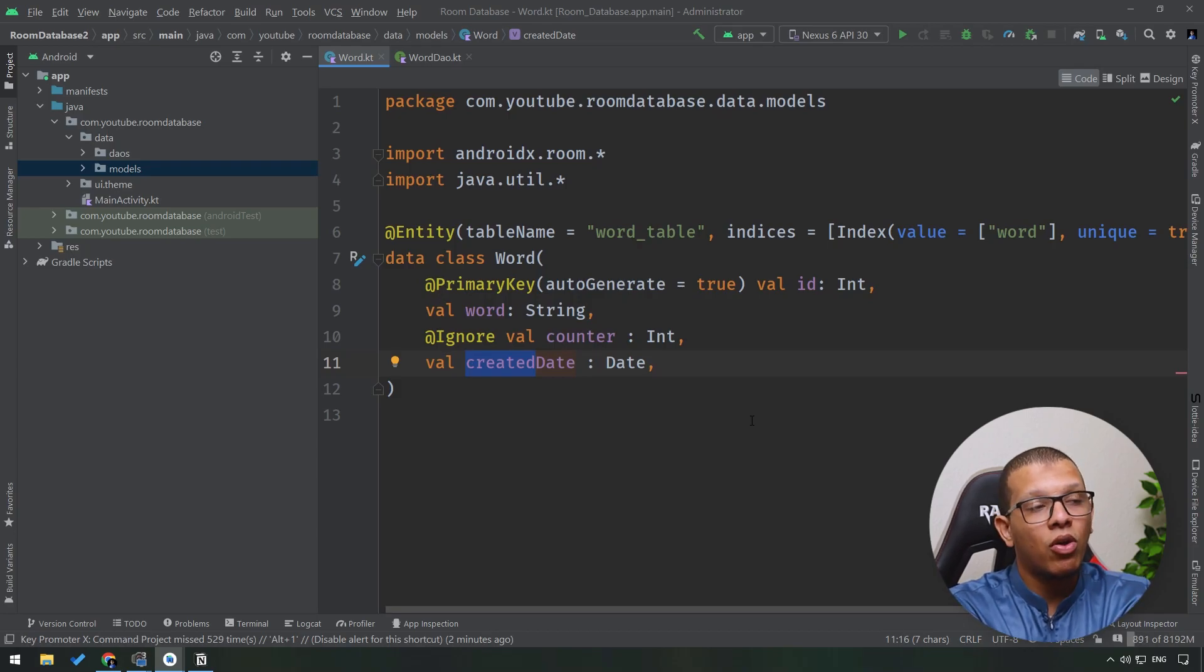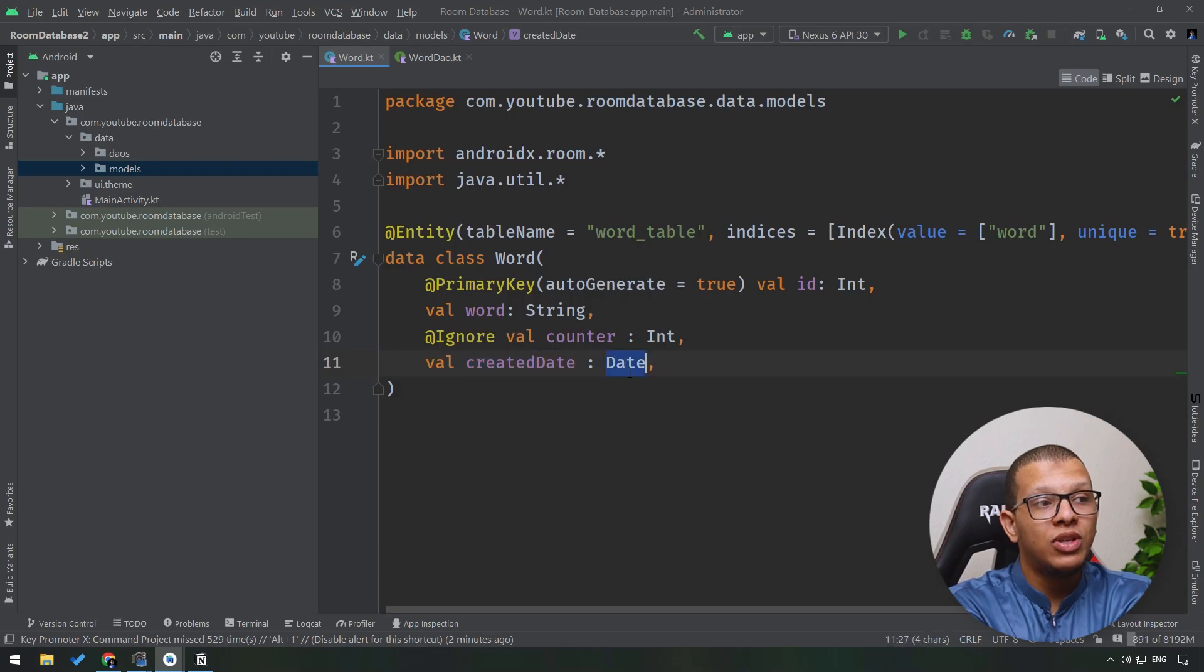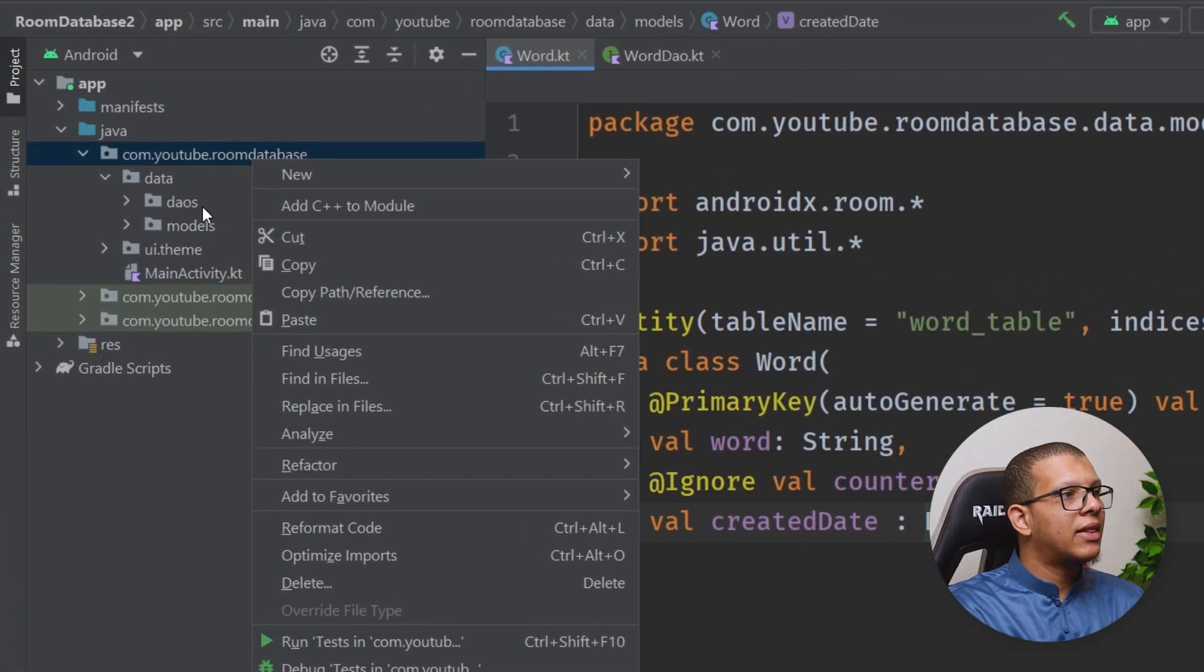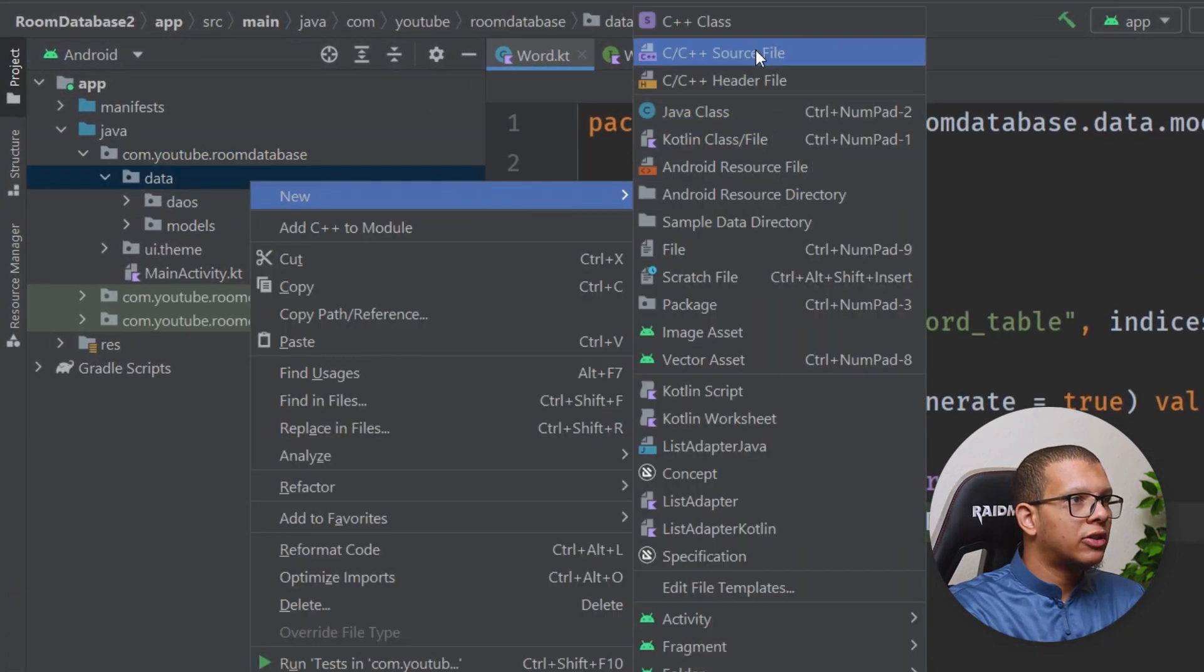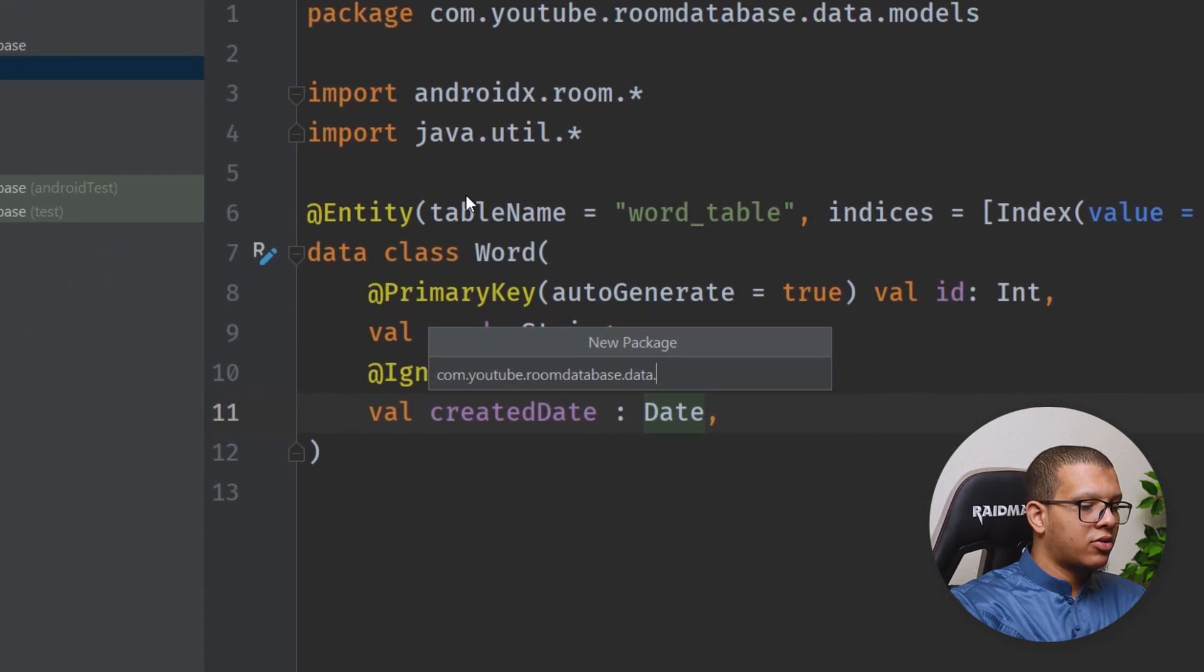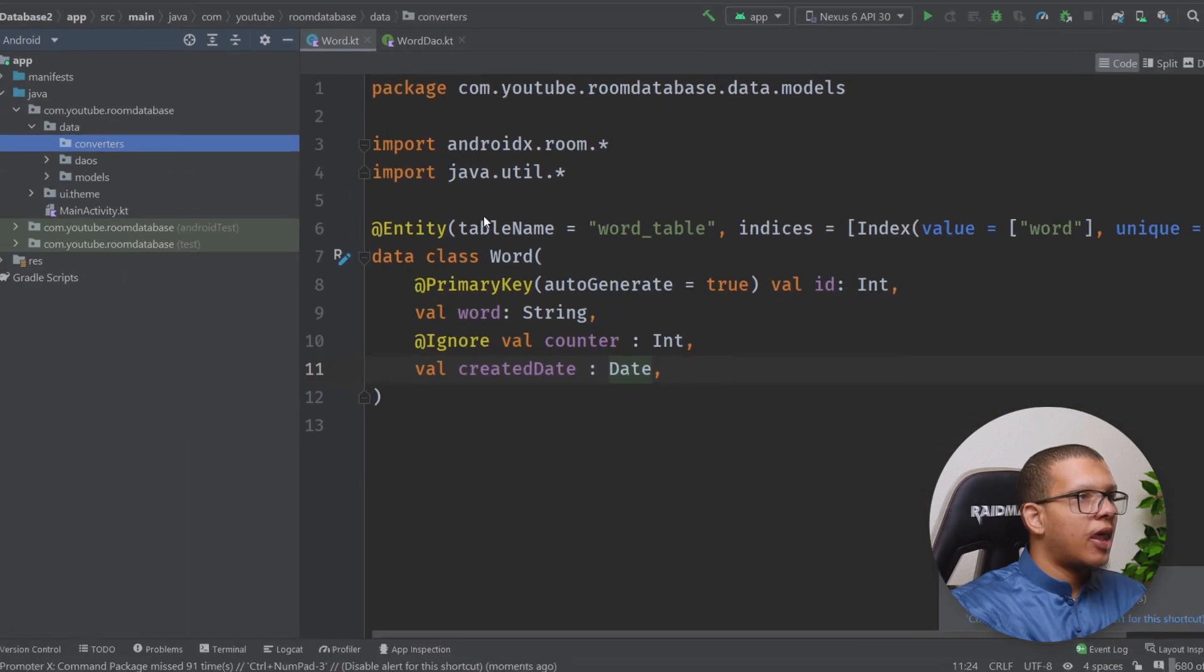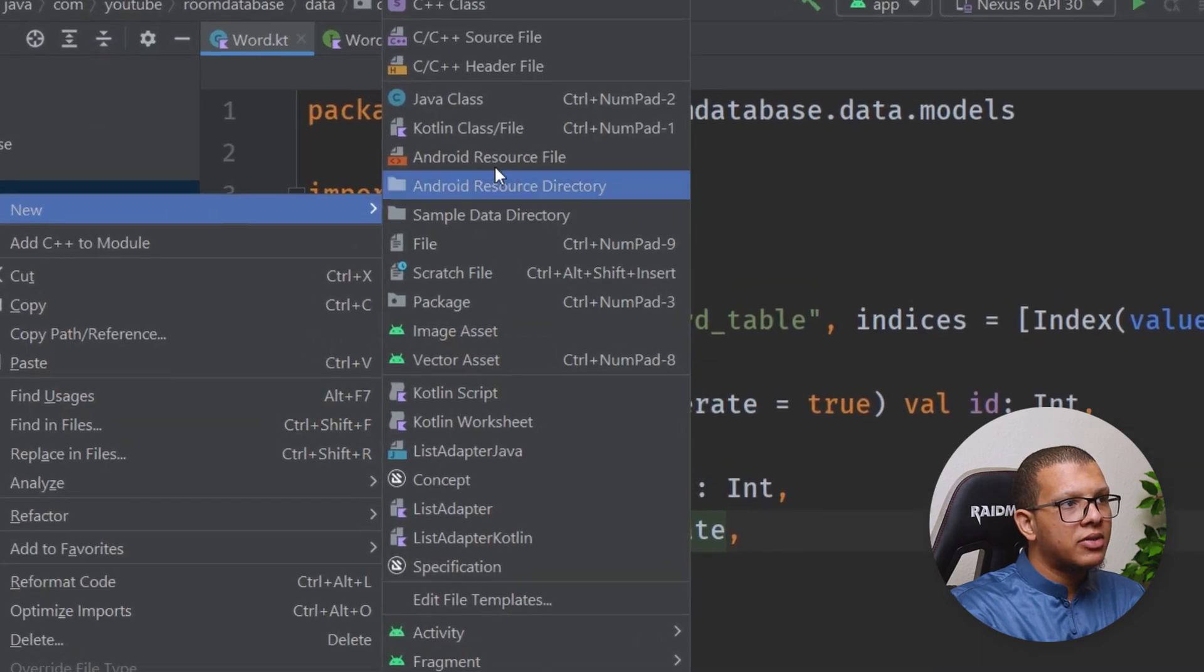So the way to do that is to create something called converters and we use it in Room to let her know how to deal with this kind of date. To do that, let's create here a package called converters.